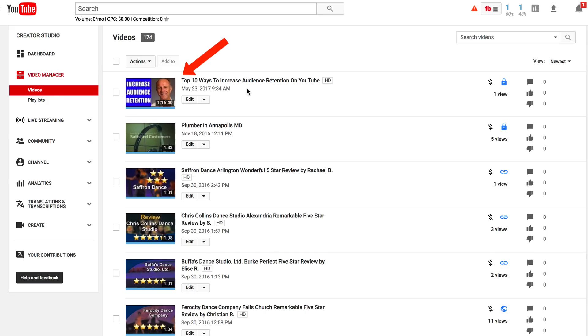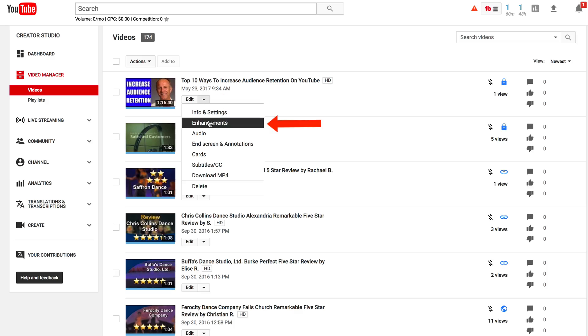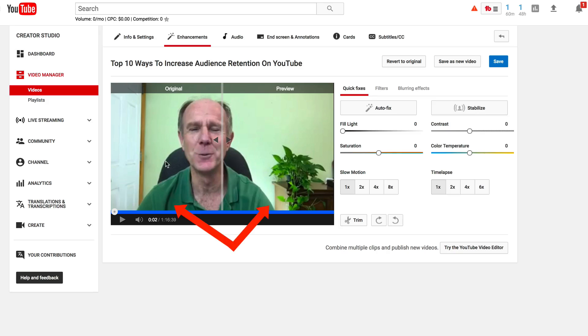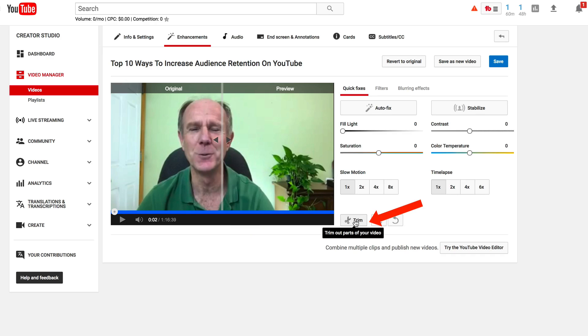Select the live stream video that you wish to edit. Click the drop down, then click Enhancements. Now you'll see a split screen here of the original video and the preview video which shows your changes. Click Trim.